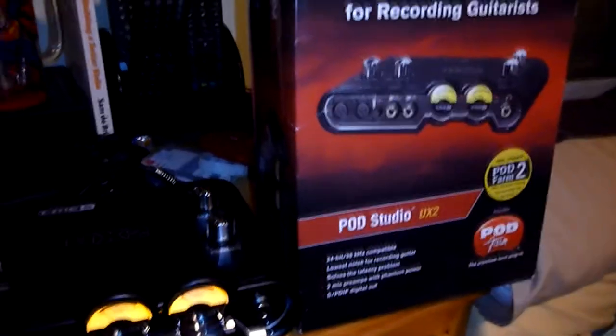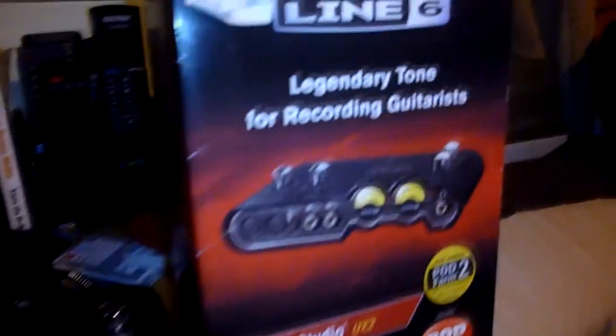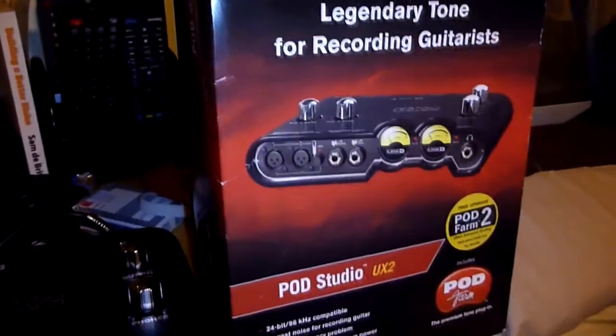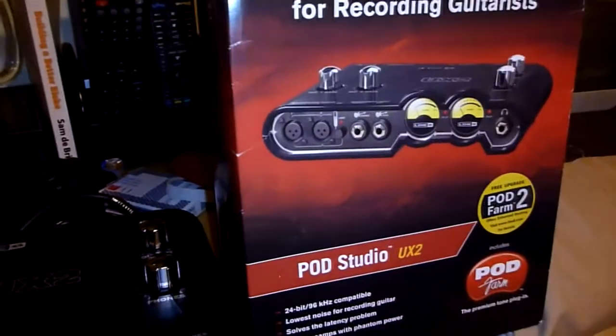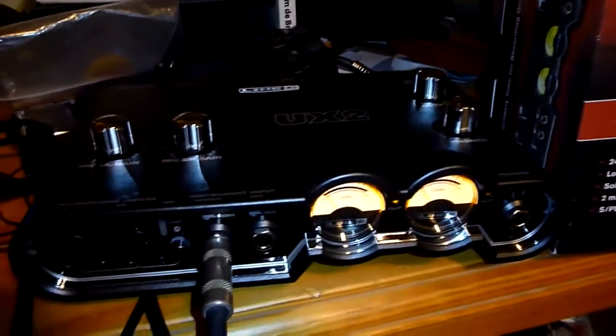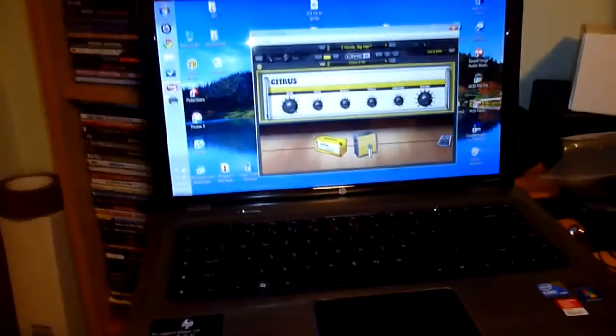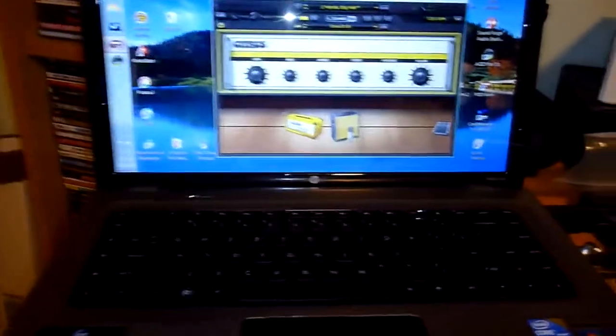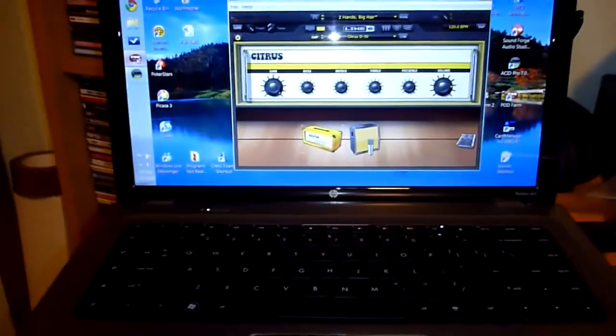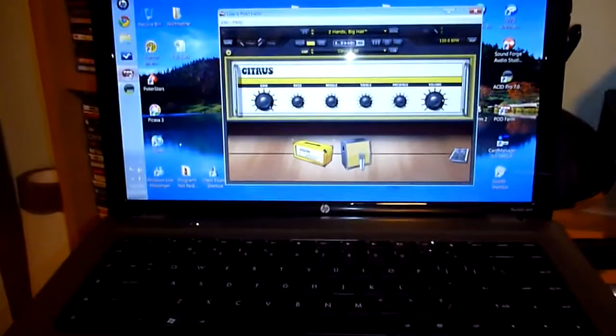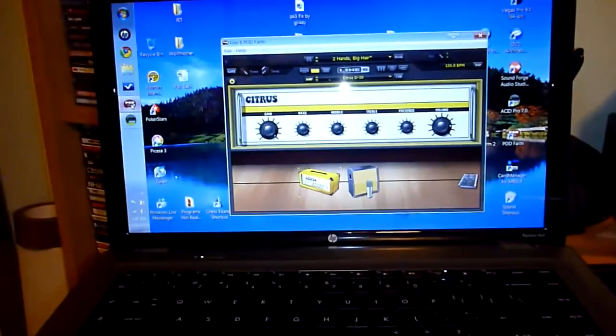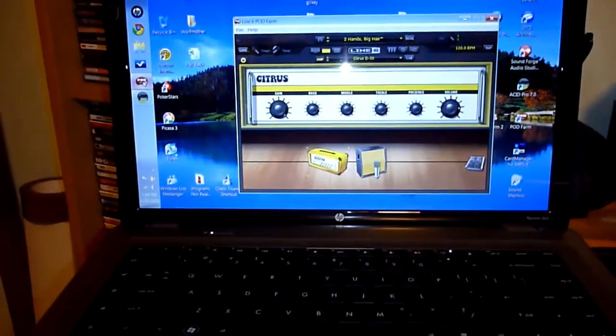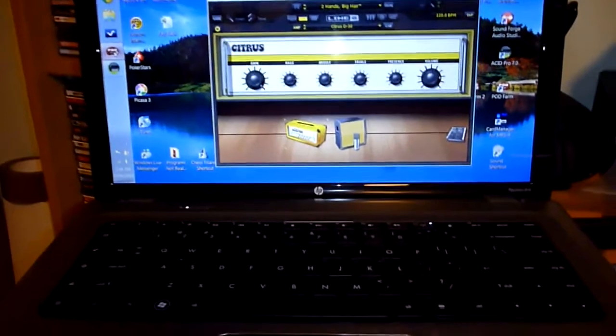Hey guys, I bought the new Line 6 UX2 and I was operating that on my machine here. It's an HP i7 CPU with 8GB of RAM running Windows 7 as its OS.